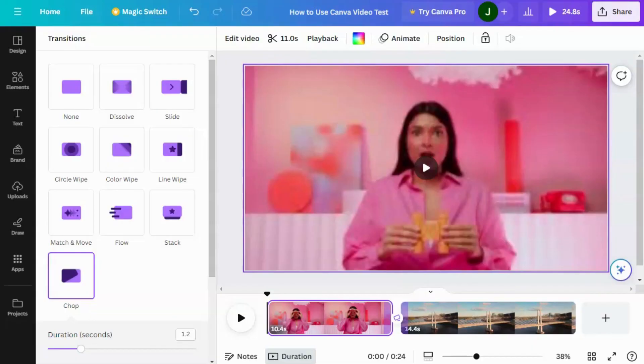So this is transitions in Canvas Video Editor. Thank you.